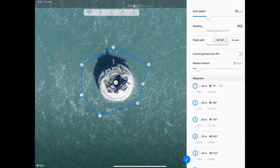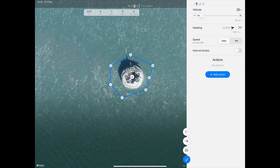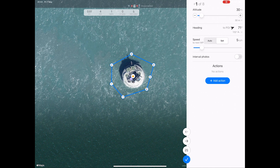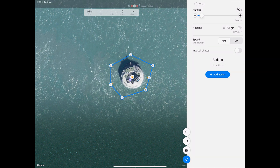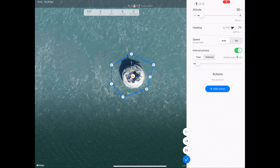Now let's fine-tune what the drone does at each waypoint. Click the first waypoint and you will see the waypoint options menu open. Firstly, let's adjust the altitude using the slider to the height we want the drone to fly at. Once set, beneath you will see the heading that the drone will fly from waypoint to waypoint. If you don't want to use the auto speed set earlier, you can click speed set and then use the slider to set the actual speed. Also, if you would like the drone to take photos at intervals during the flight, click the slider to on — you can choose to take photos at either time or distance intervals set with the slider below.